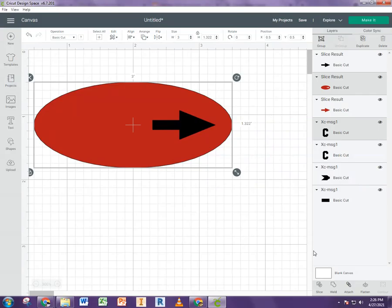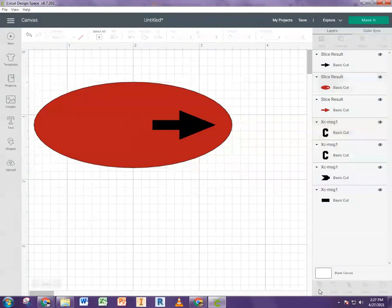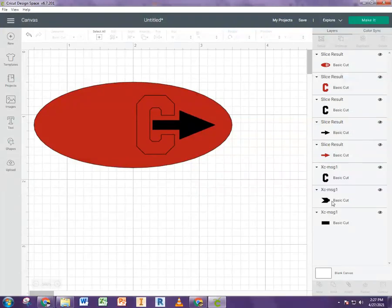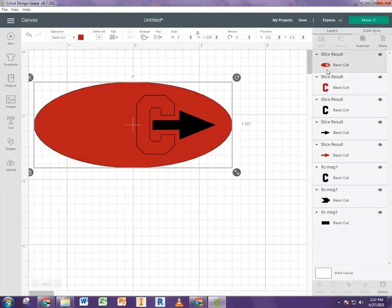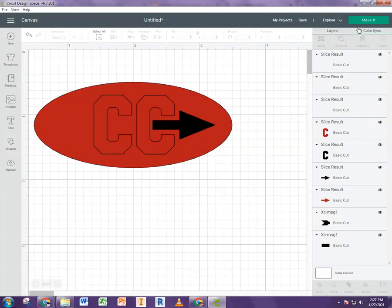And you have to do it only two at a time. So Cricut only allows you to slice two things at a time. And I'm going to just keep going through this and keep hitting slice.